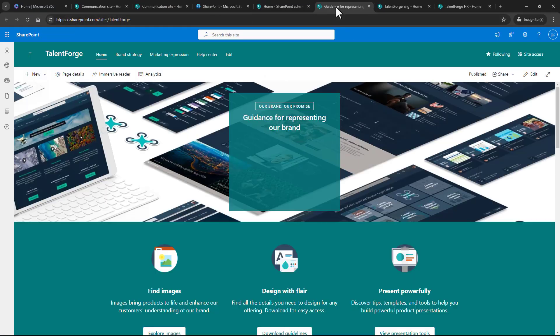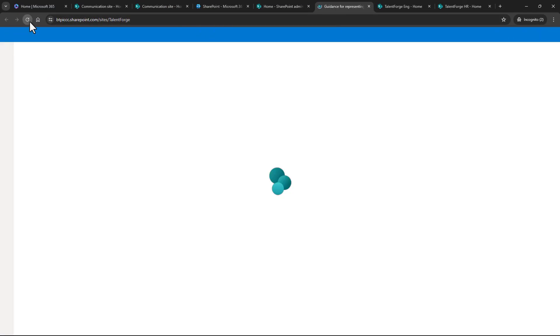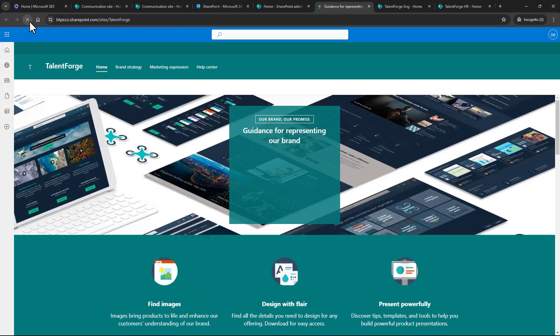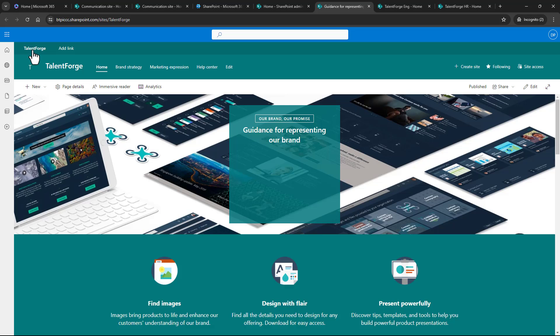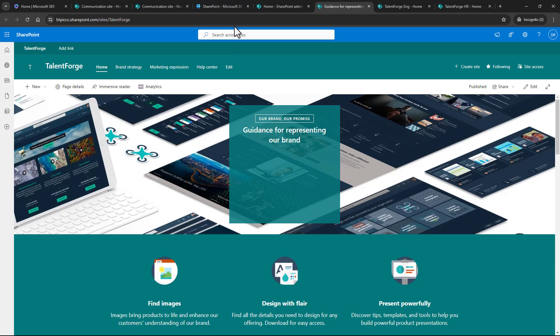When we look at the TalentForge site now and refresh it, we can see the navigation bar is available. Because there's an edit option on that navigation bar, that lets me know that this is the site that's going to distribute out that shared navigation. Perfect, okay.